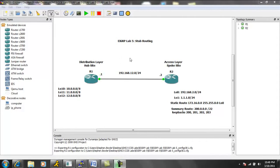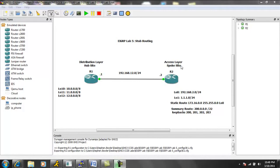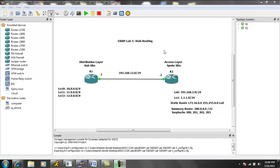So again, the real need for the stub routing is because if you look at this network, router 2 has no other connections except for its upstream neighbor, which is router 1 at the distribution layer. So there is no need for router 2 to hold the full routing table.